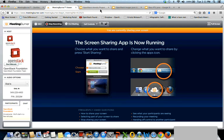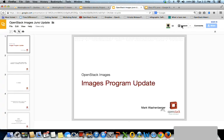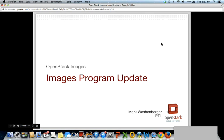People can ask questions for Dolph at the end as well. Now I'll turn it over to Mark with Image Service/Glance when you're ready. I'm Mark Washenberger, PTL of the OpenStack Images Program, here today to give you the Juno update for what we're working on.